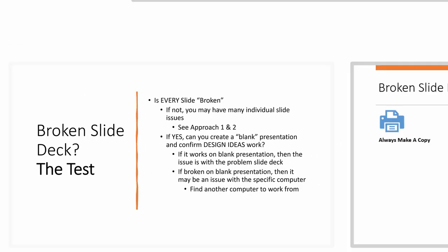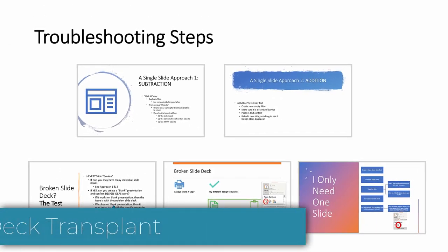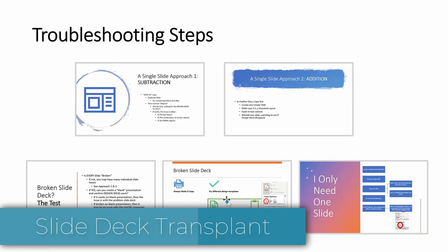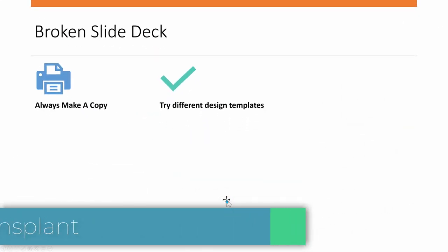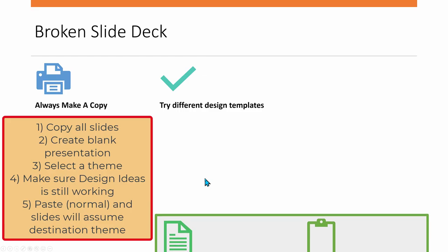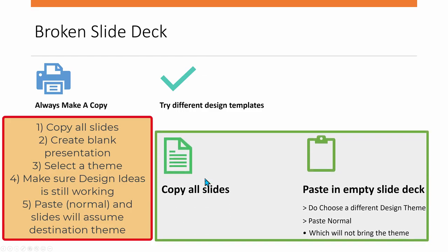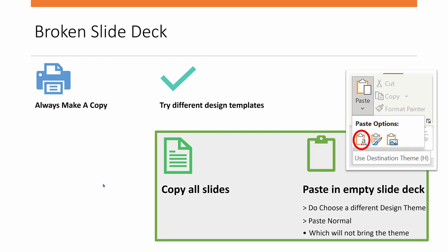And if you confirm it's the whole slide deck, then copy all the slides from say inside the slide sorter view, then go create a blank new presentation, choose a different theme, test a simple slide to make sure that design ideas is still working. Then paste your copied slides in, but do a paste special and select use destination theme. And at this point you should be ready to go to do additional modifications.